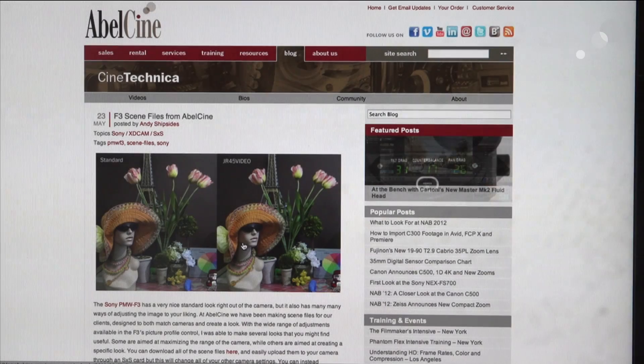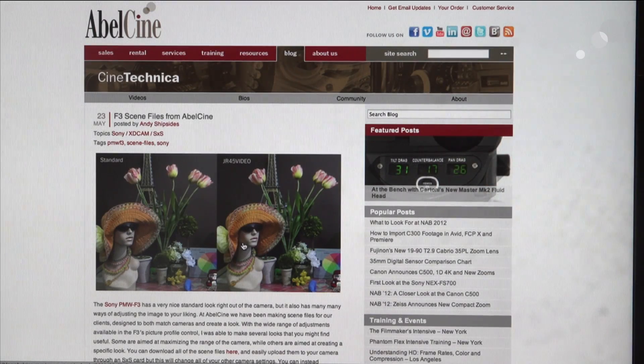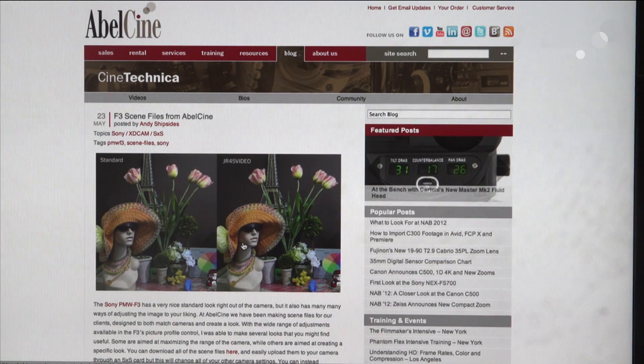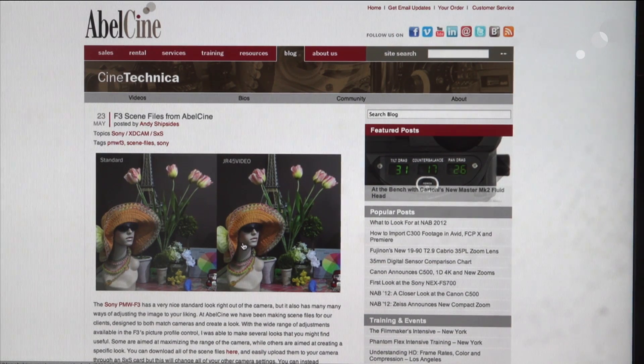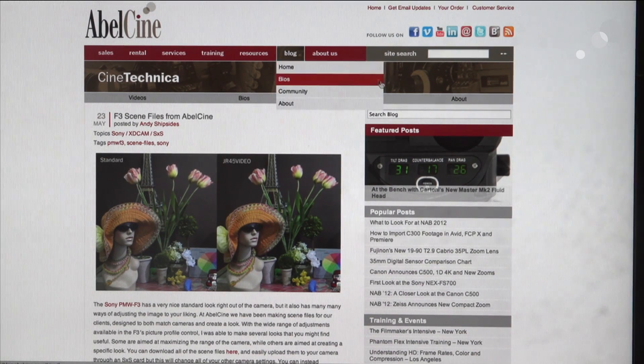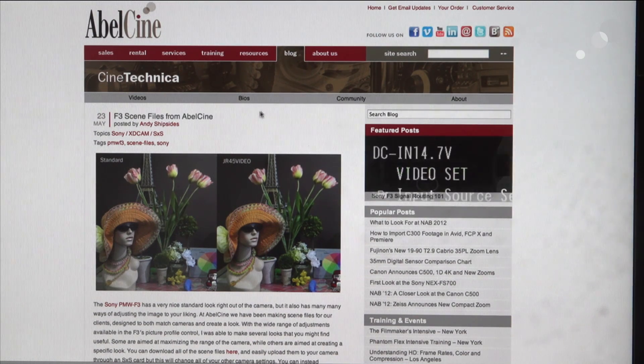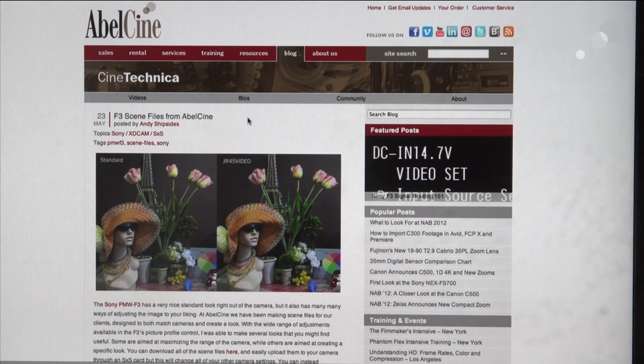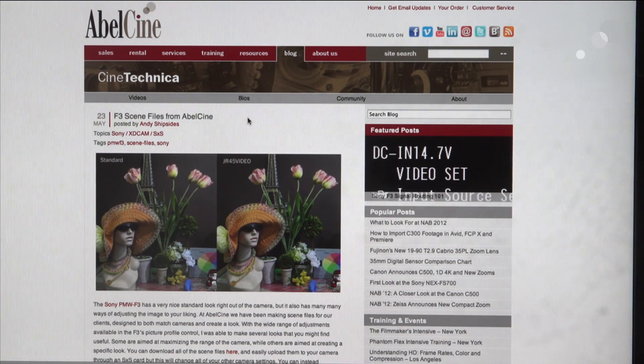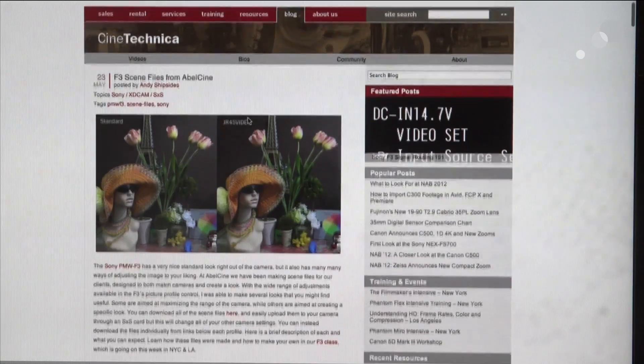Okay, so the first step in the process is we're going to go to the Able City website and go to our blog section. And in here I did a search on F3 looks and that navigated me to this window with F3 scene files.